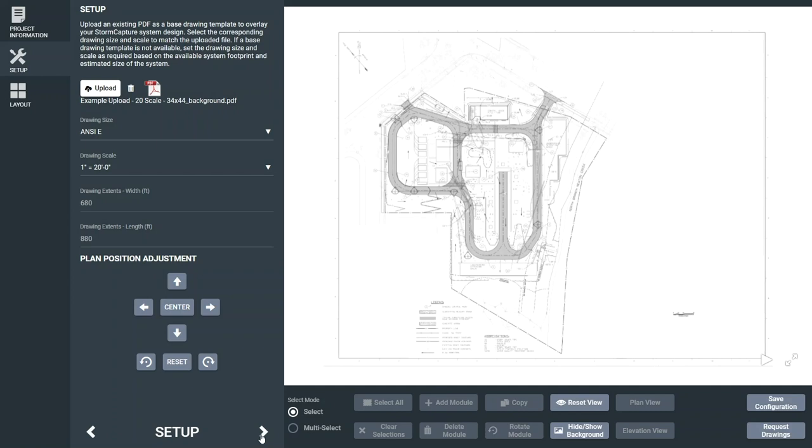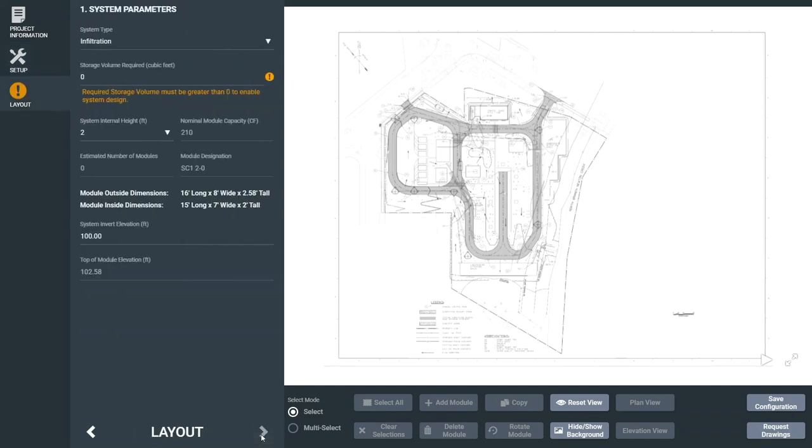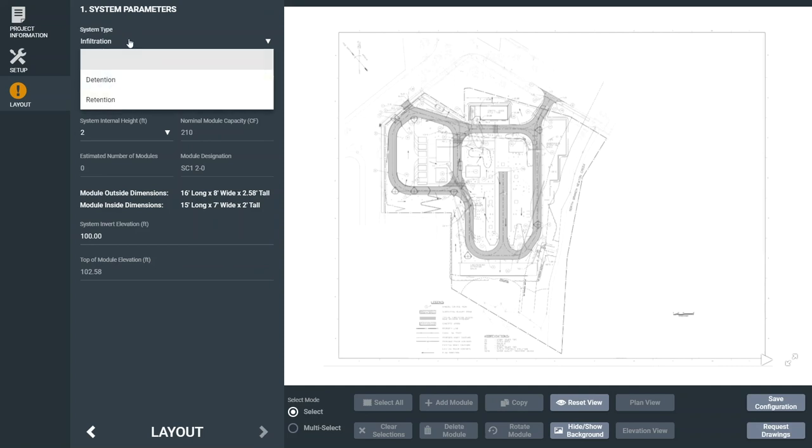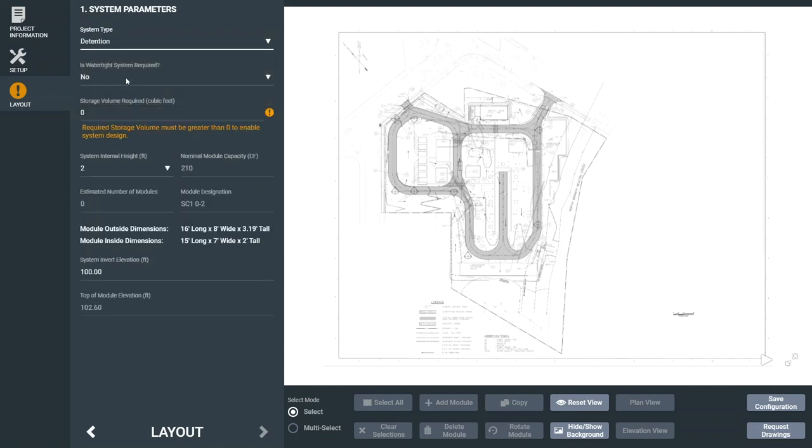The next step is to start customizing your layout based on site parameters. Start with the system type by selecting infiltration, detention, or retention. For this tutorial, we'll select a detention application.